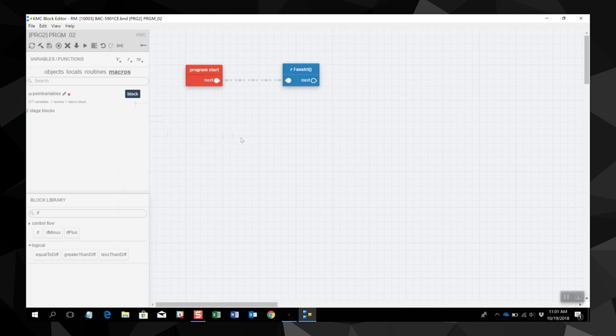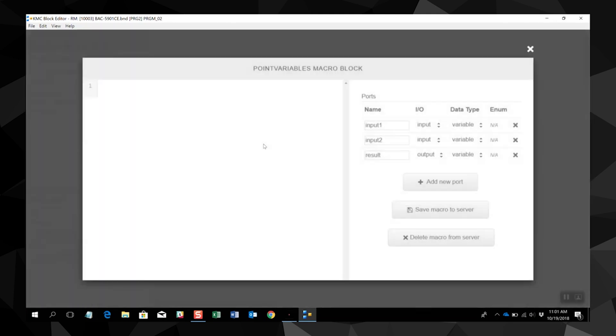To set up the macro, click on the M button next to the macro name. This opens the macro block editor.